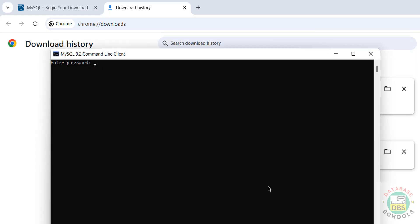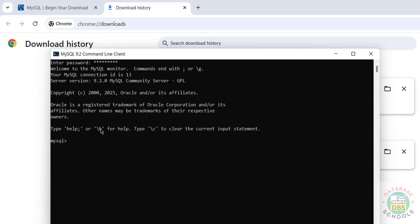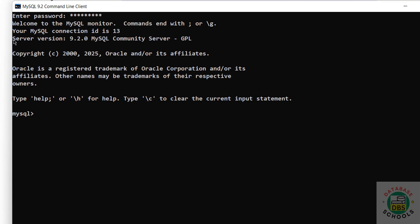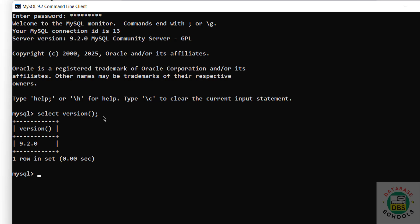Provide the password of the root account and hit Enter. We have installed server version 9.2. You can also verify by running SELECT VERSION() with a semicolon - we have installed MySQL server 9.2.